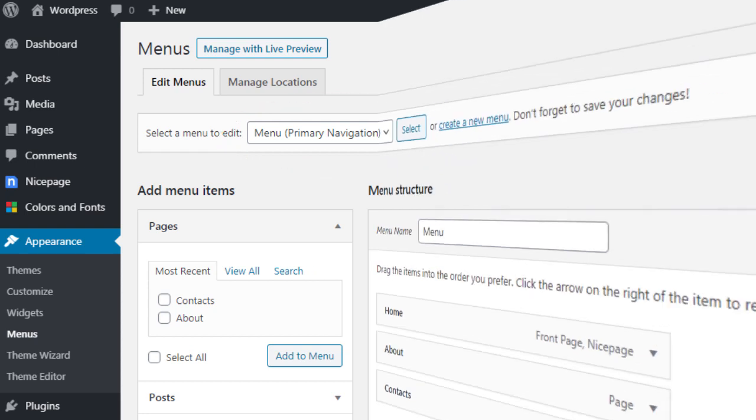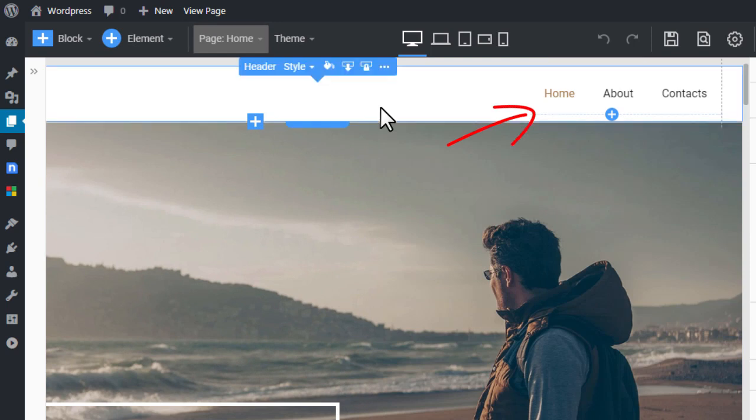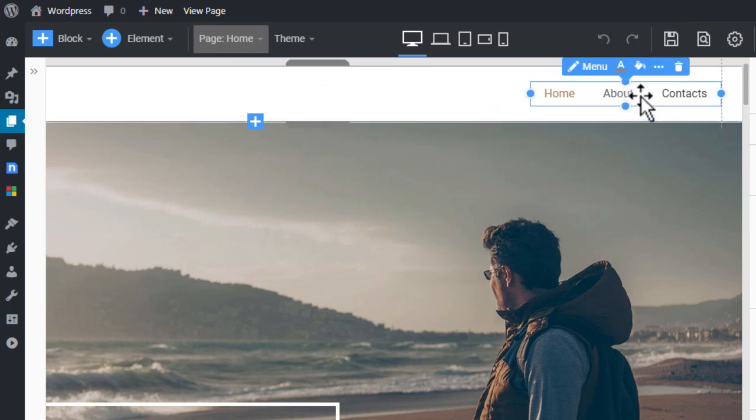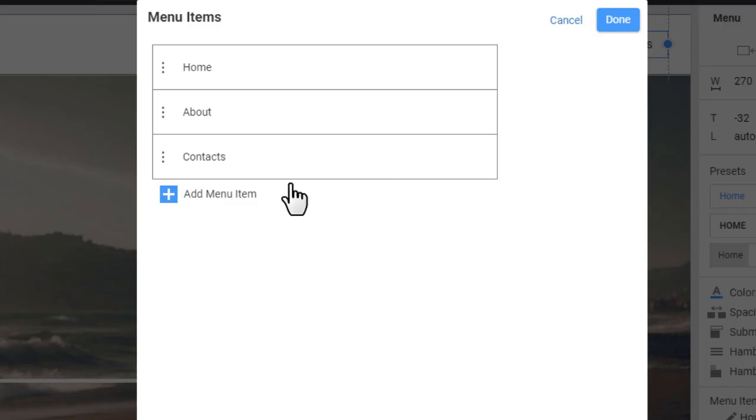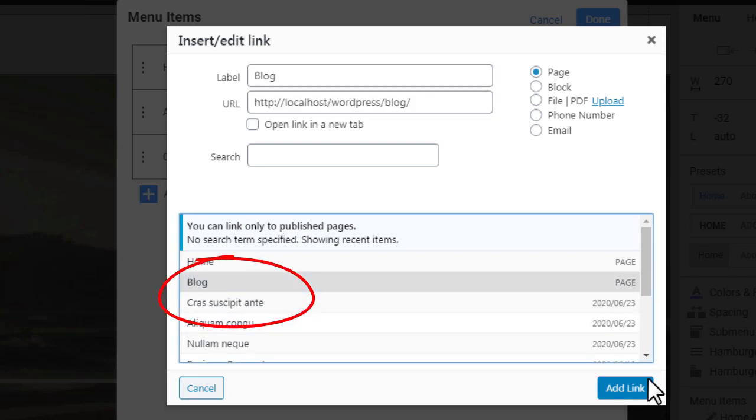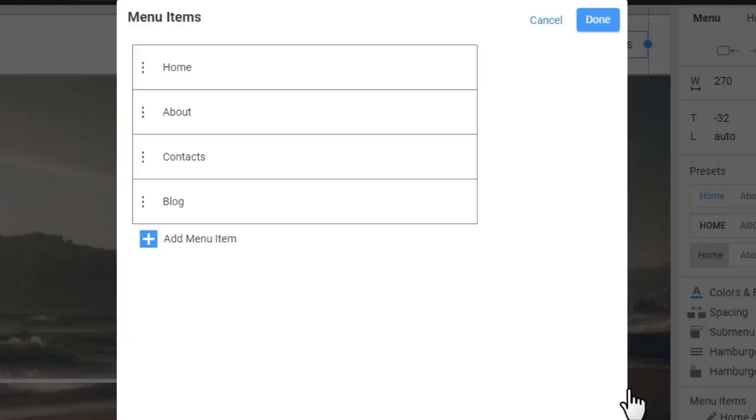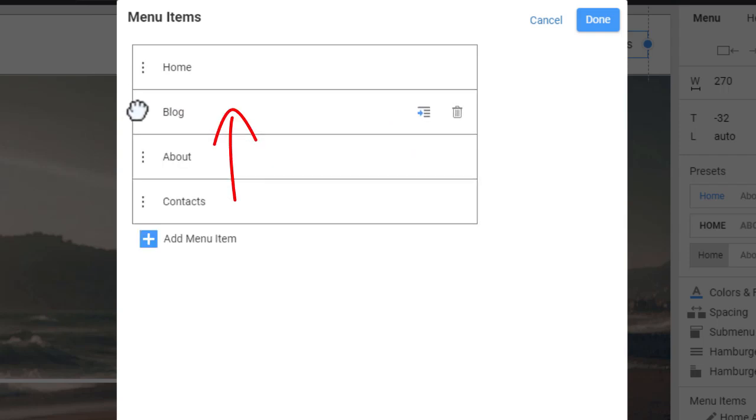Switch to the browser tab with the editor. Select the menu in the header. Open the menu editor. Add a new menu item. Select the WordPress page in the dialog. Move your new item up. Click Done.